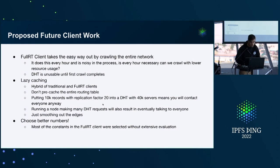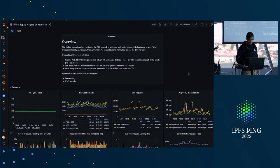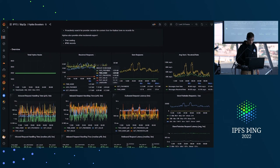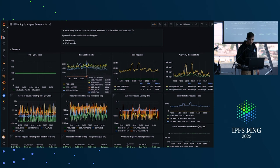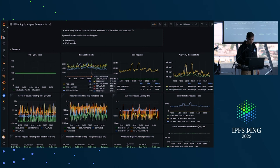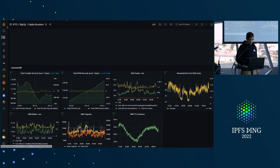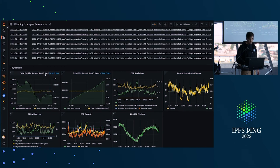We also have this Grafana dashboard for the Hydras, so you can get an idea of how much work the Hydras are doing. For example, these are average requests per second — we process a lot of requests on the Hydras, millions per second. And down here you can see the number of records we've cached: around a billion records in the last week in our database.